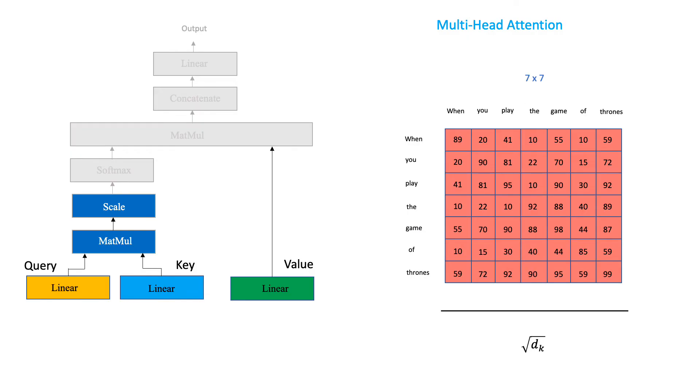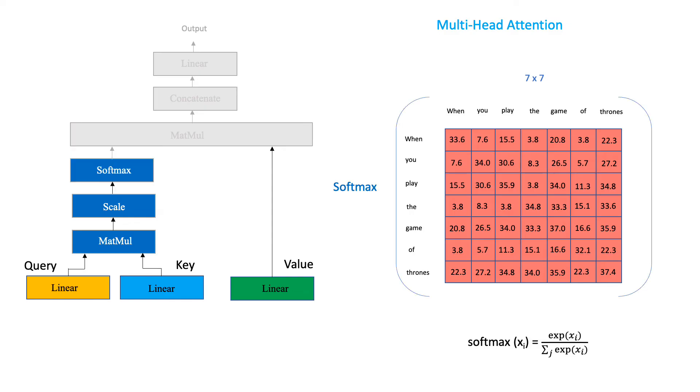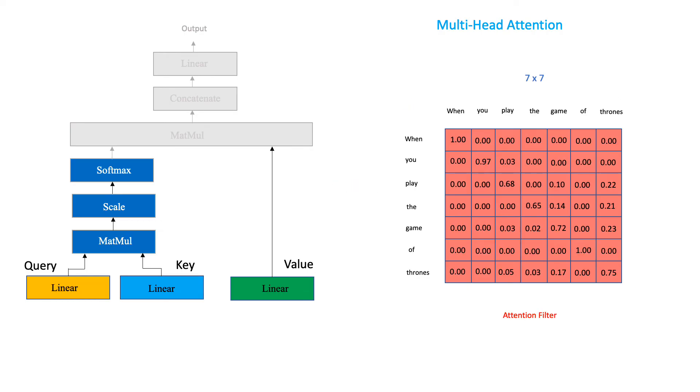Finally, we scale our attention scores. The authors of the attention is all you need paper divided the score by the dimension of the key vector. In our example, that is 7. Finally, we squash our attention scores between the values of 0 and 1 using a softmax function. And we get our final attention filter.